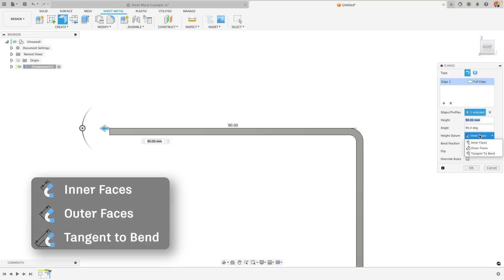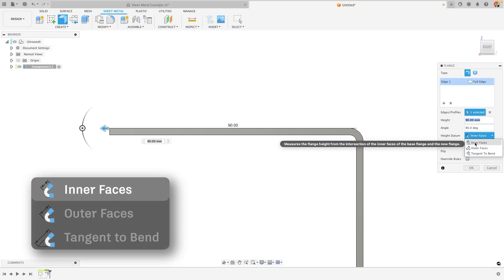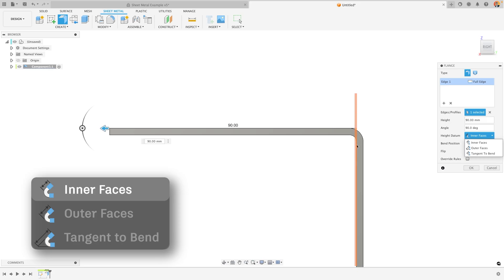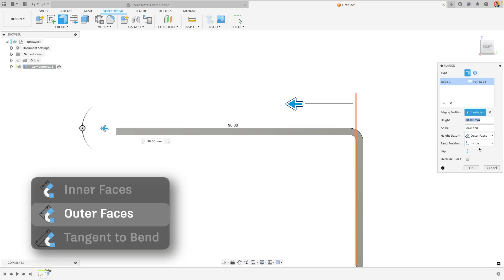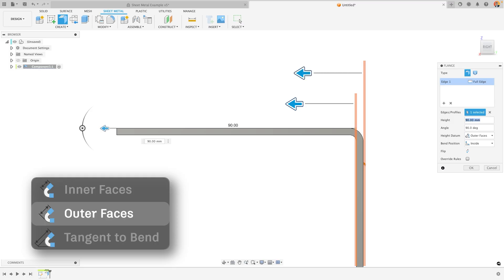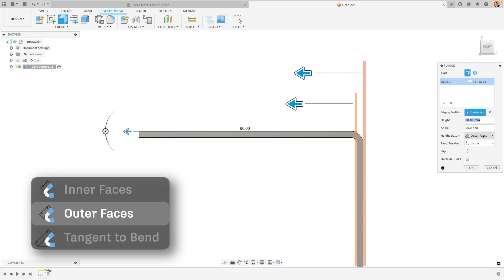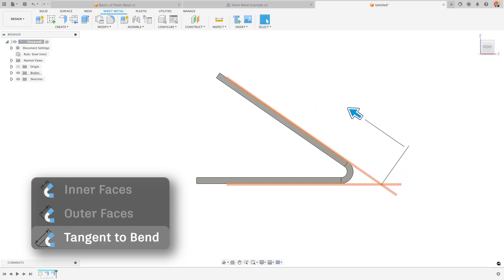In this case we have three options of inner faces, outer faces, and tangent to bend. The inner faces will take the distance from the inner face of my original starting shape and then measure from that point. Outer faces will take the outside edge of my original shape and measure from that point and if my bend was at a certain angle then tangent to bend would take the starting point as being perpendicular to the shape I'm creating and tangential to the bend.